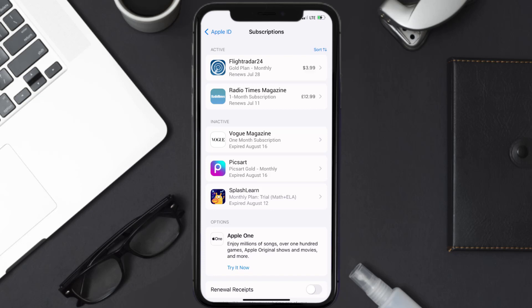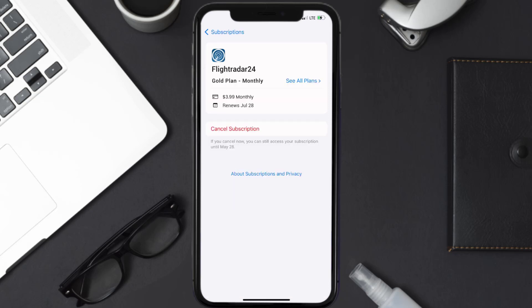Next, tap on Flight Radar 24 under Active Subscription section, and then in here, you'll have the option to cancel subscription at the bottom of the screen.